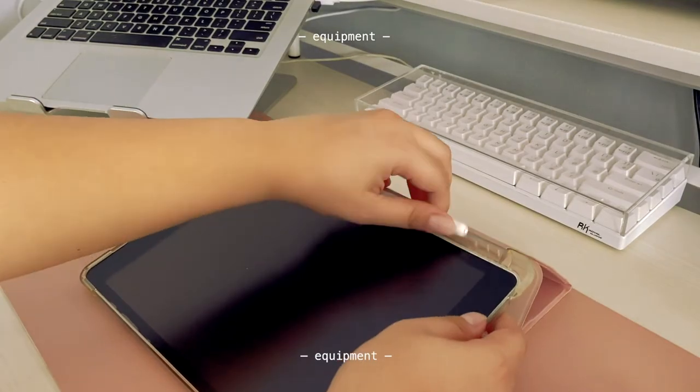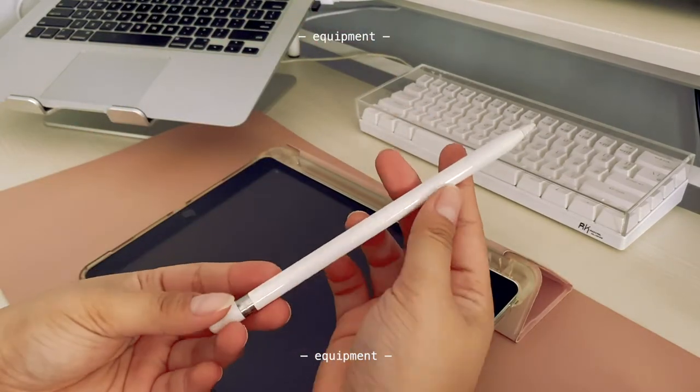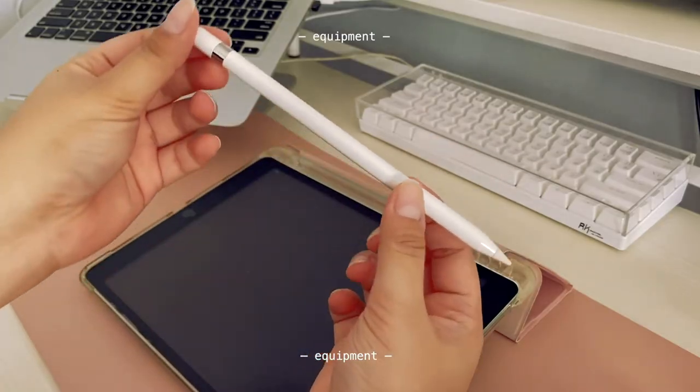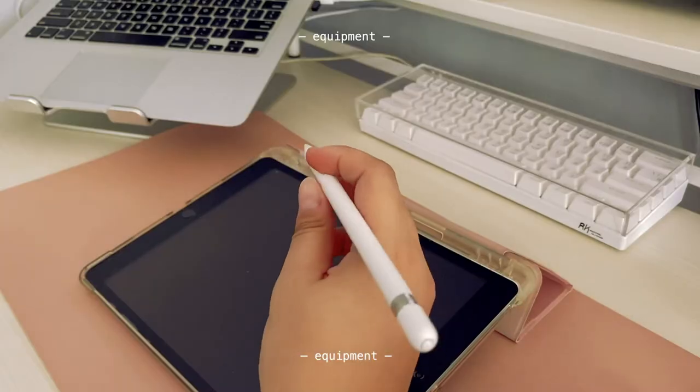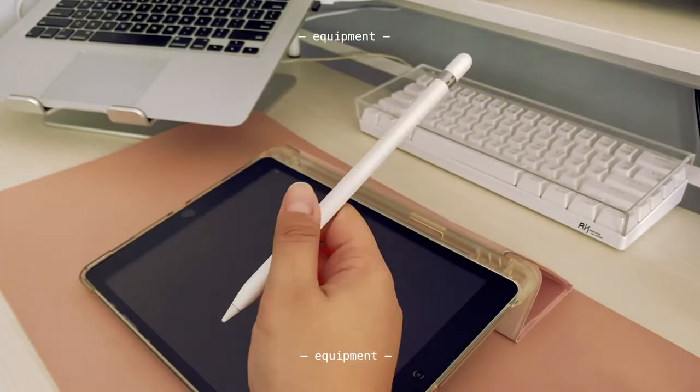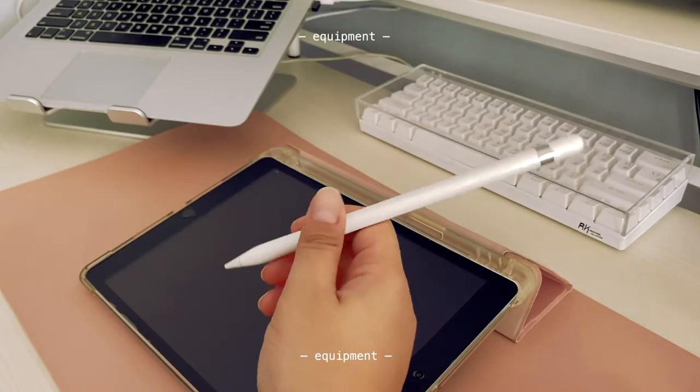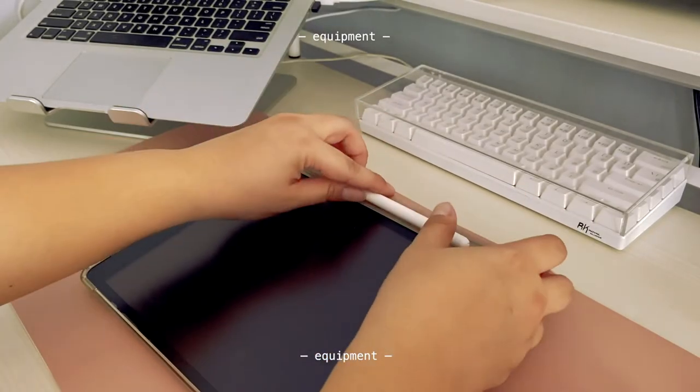Lastly, I use a first generation Apple Pencil. Before I used to use it with an Apple Pencil sleeve grip, but I didn't like that it didn't fit in the Apple Pencil holder of my iPad case, so I just use it as it is now.